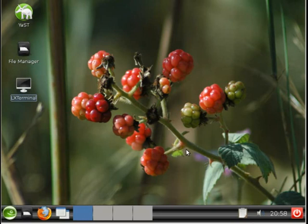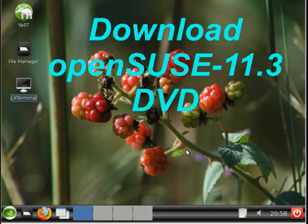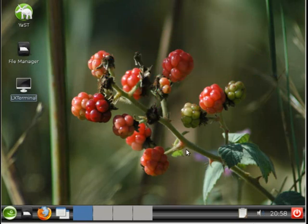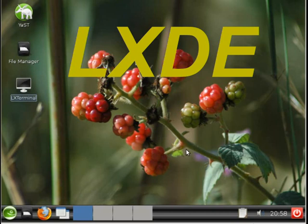So that is the end of this demonstration. I hope that gives you a good flavor as to what this looks like. And please download the OpenSUSE 11.3 DVD and install the LXDE desktop and give it a try. Bye.